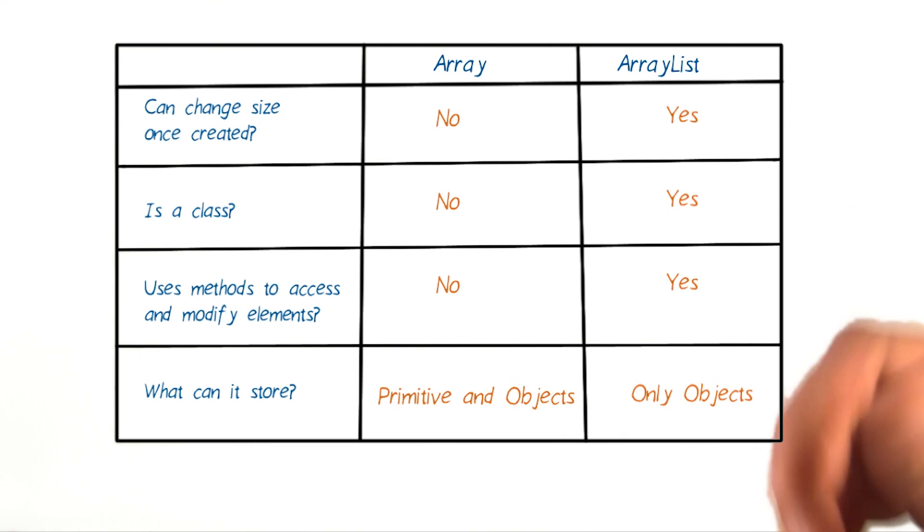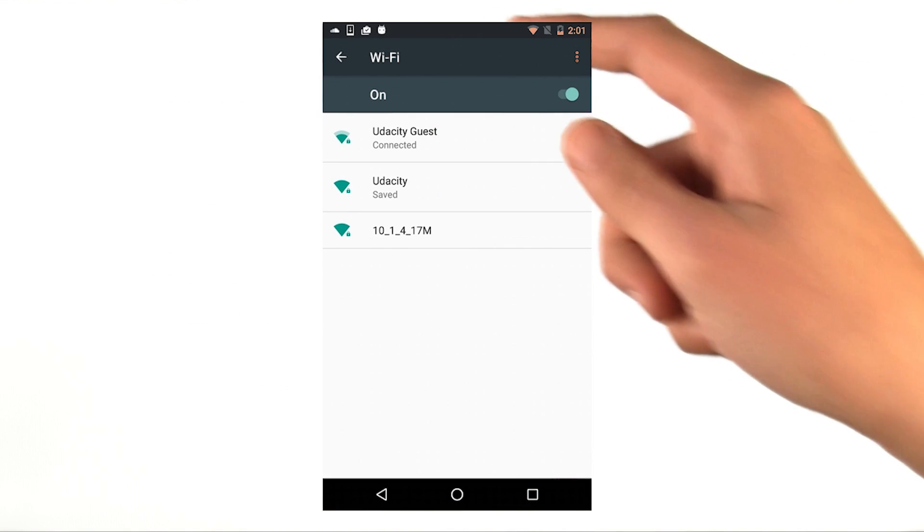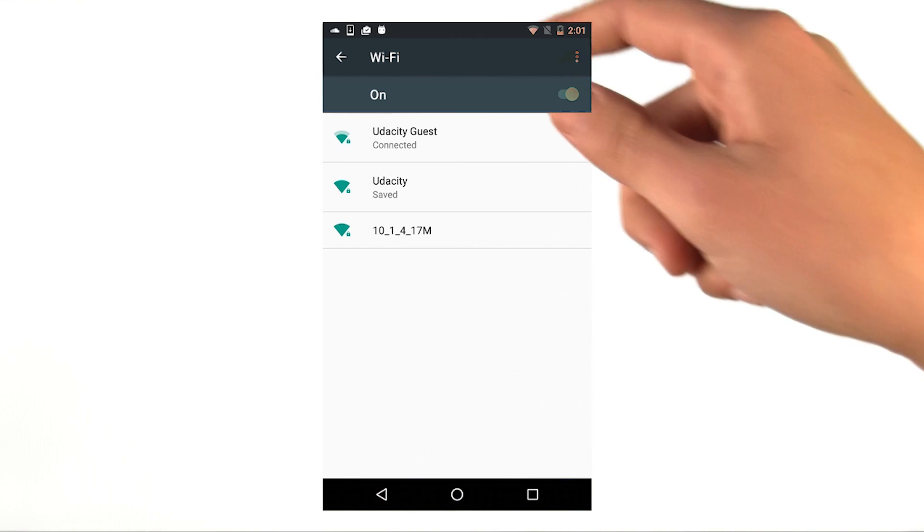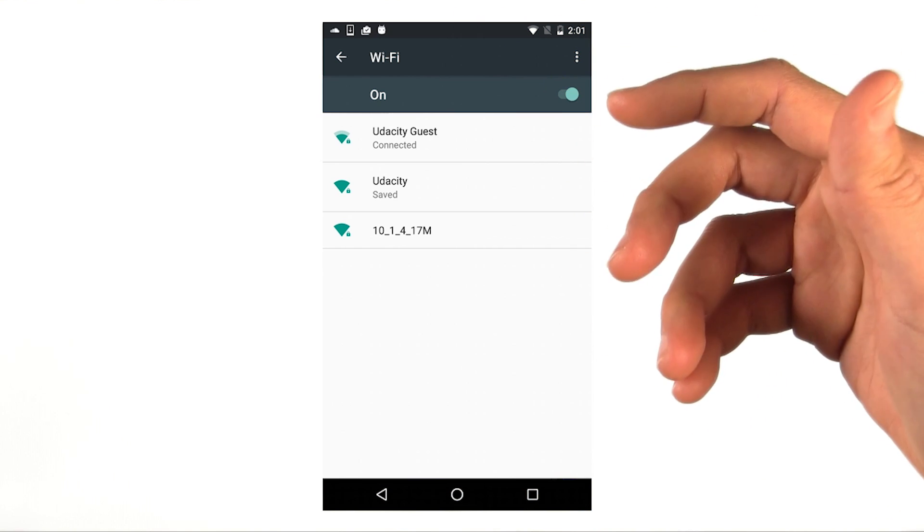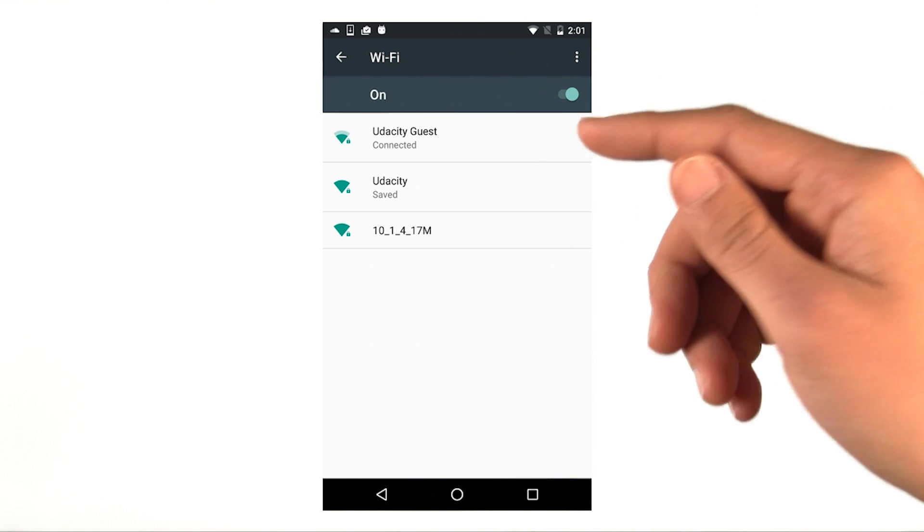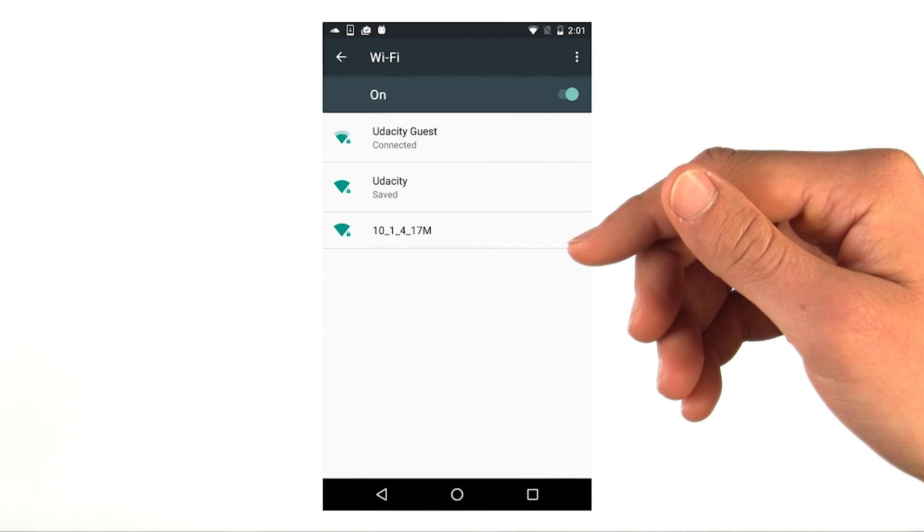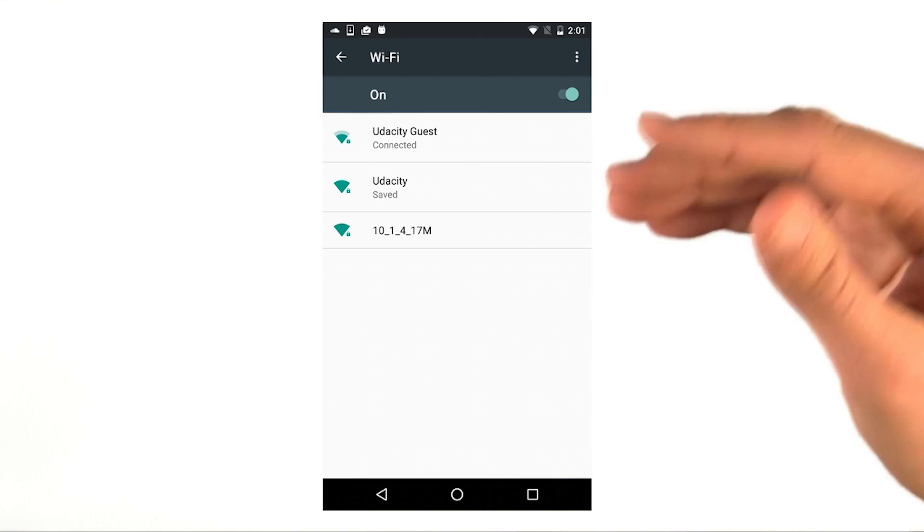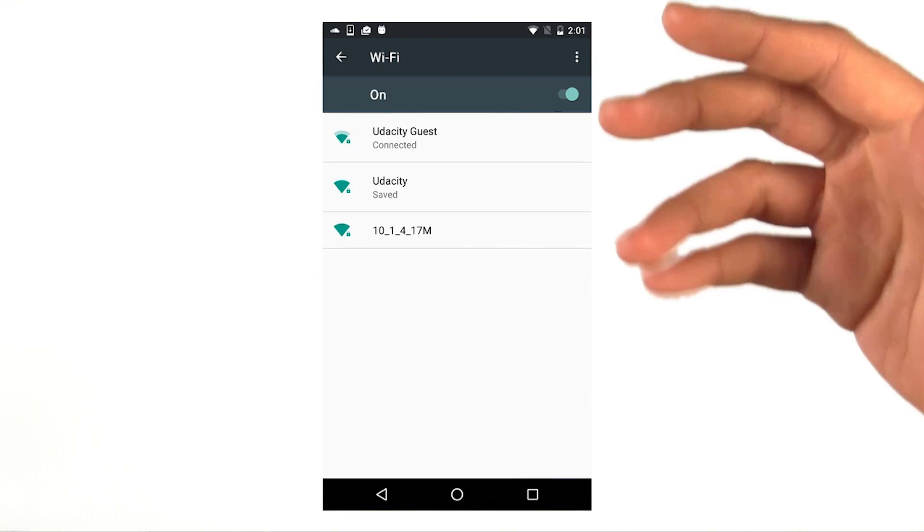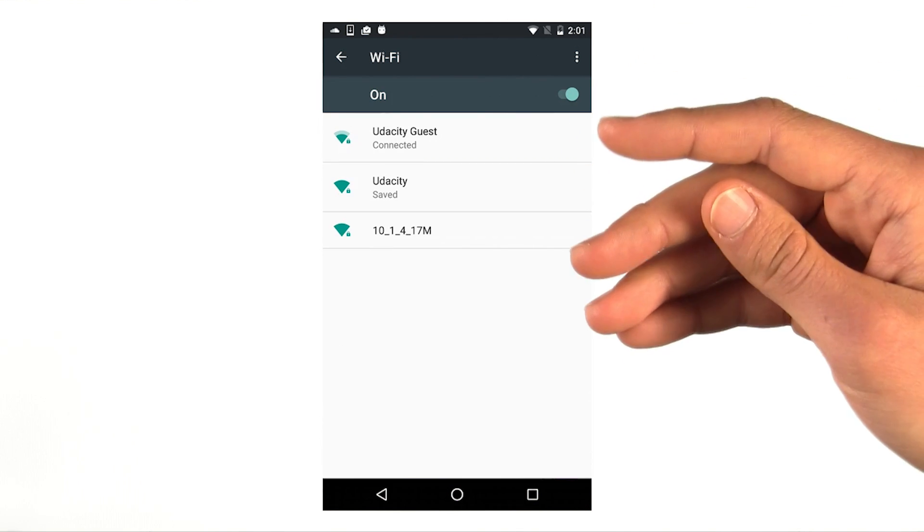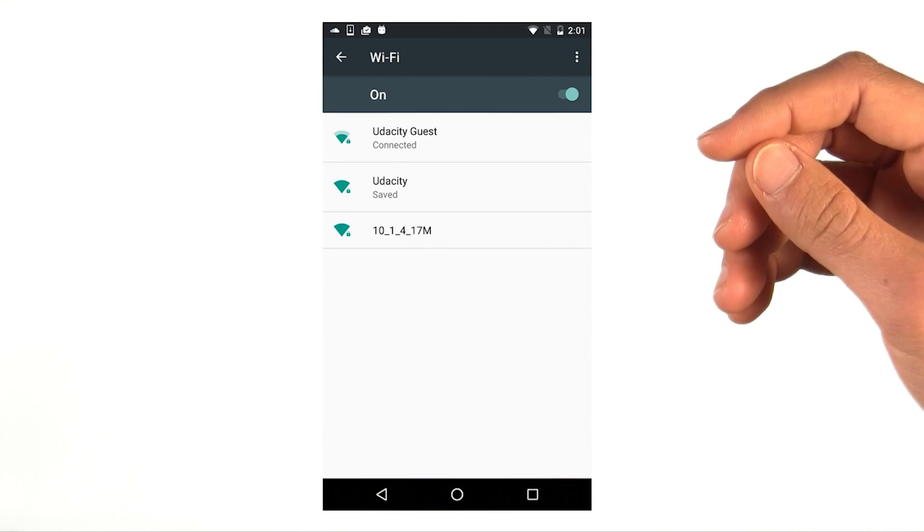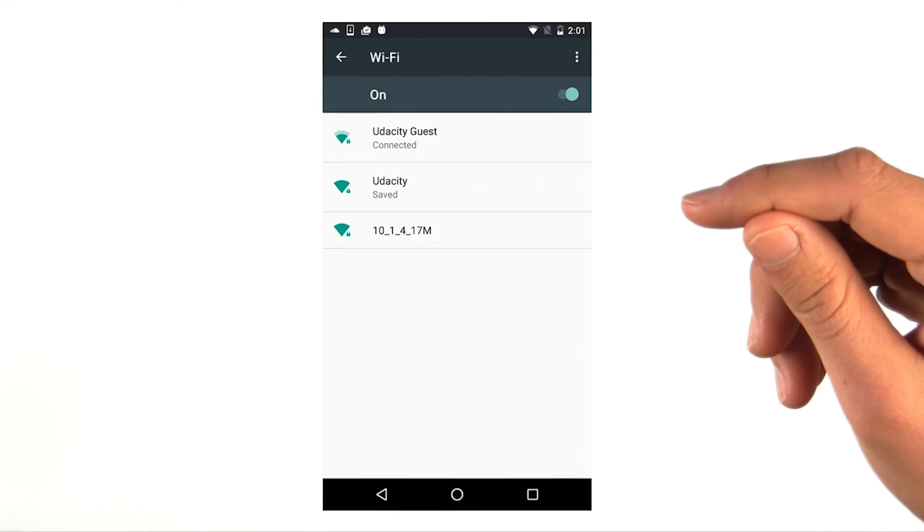So to help make this clear, let's look at some example scenarios in real Android apps. Within the settings app, we have a Wi-Fi screen that shows the list of available Wi-Fi networks near you. In this case, we probably want to store this information in an ArrayList. And this is because the list of available Wi-Fi networks can grow or shrink, depending on where you're located. Sometimes, there are no Wi-Fi networks near you. And other times, there might be a ton. In this case, it doesn't make sense to have a fixed size array.